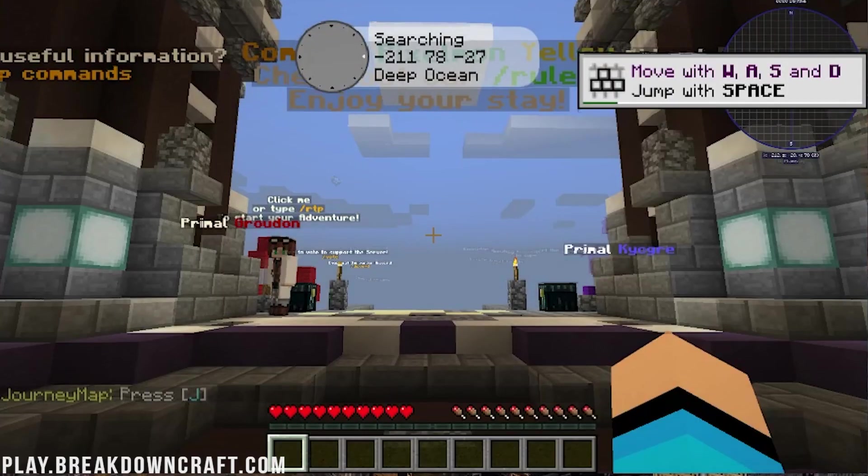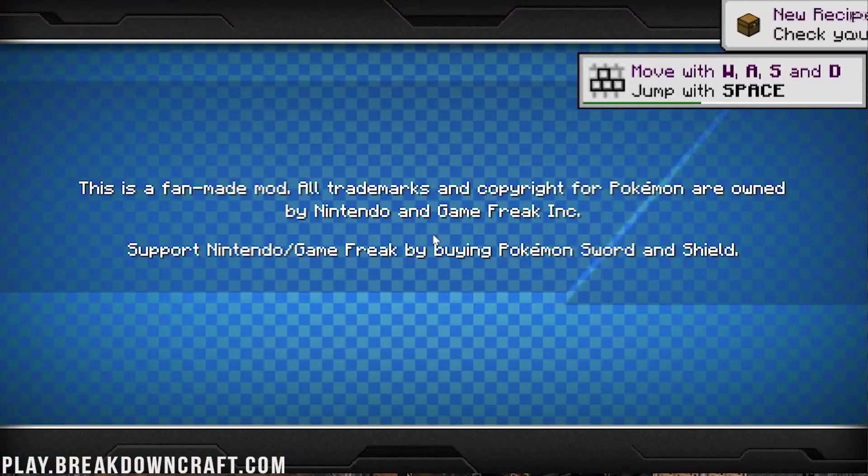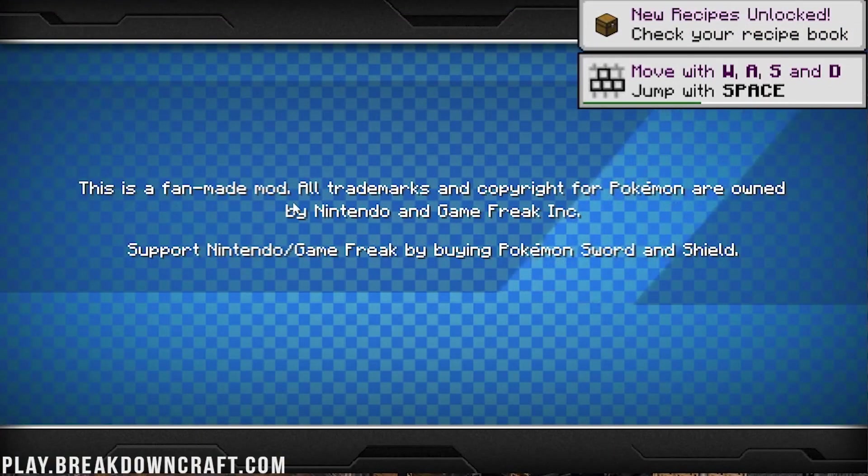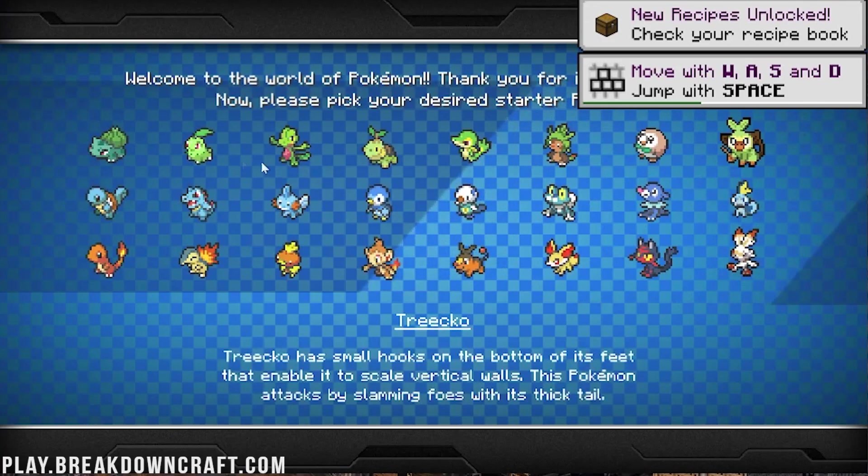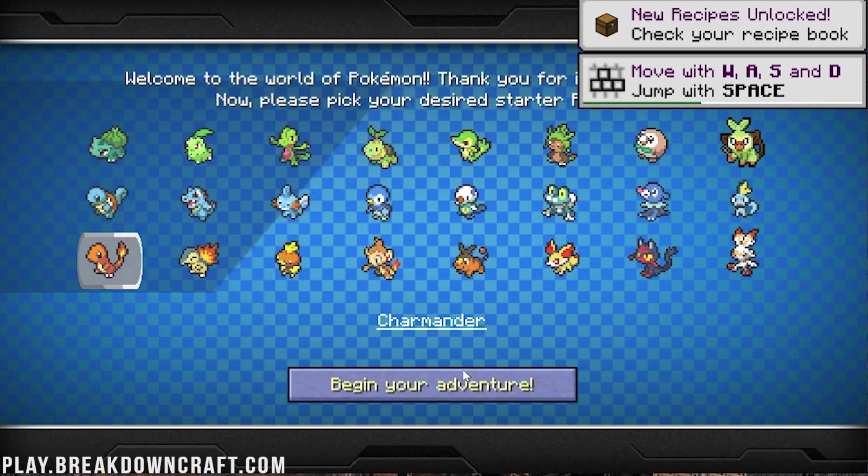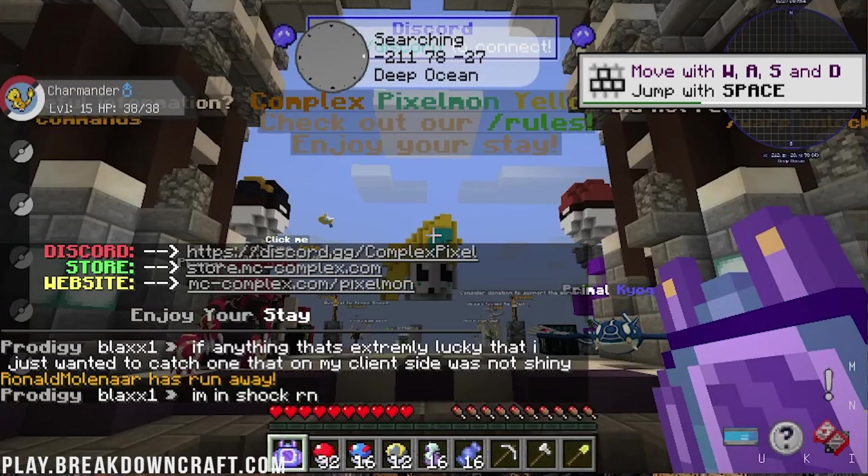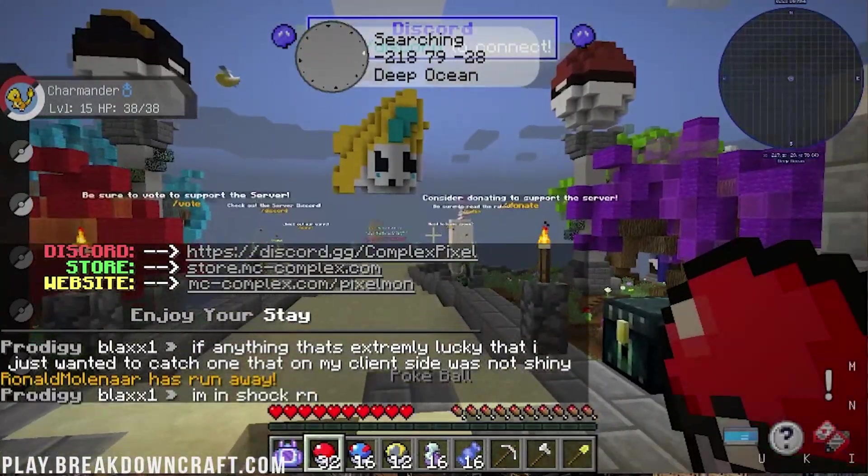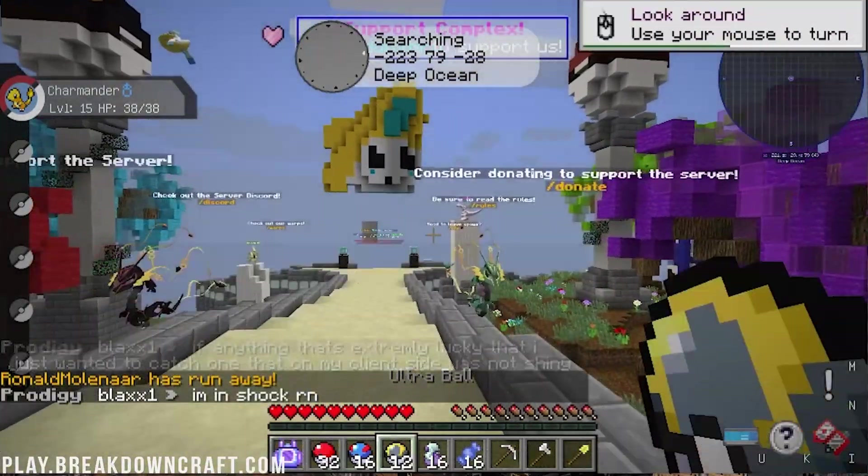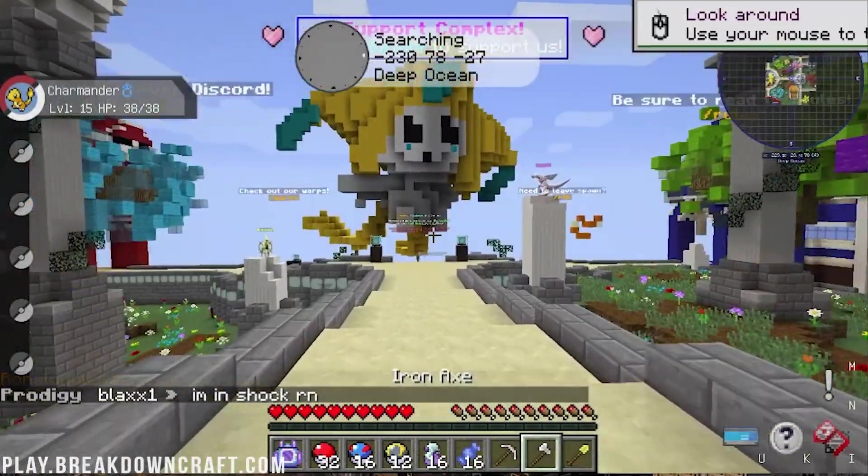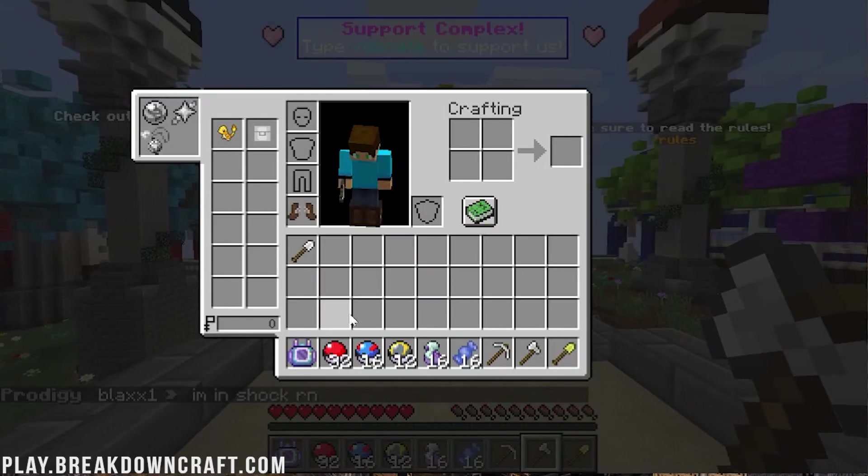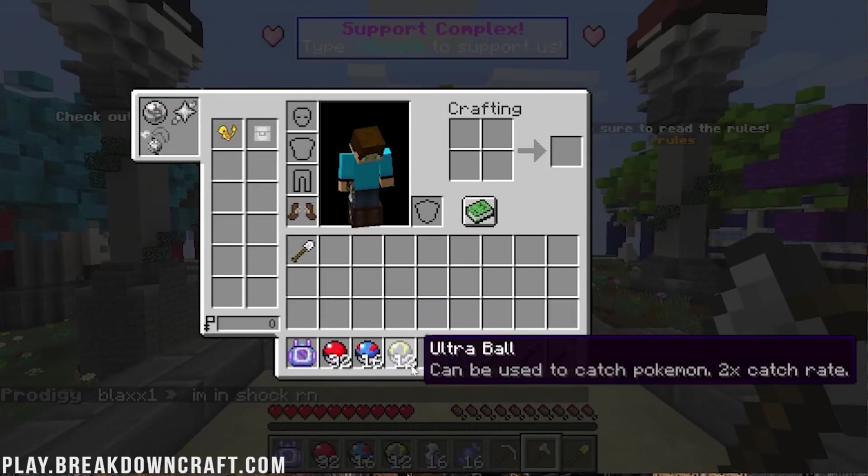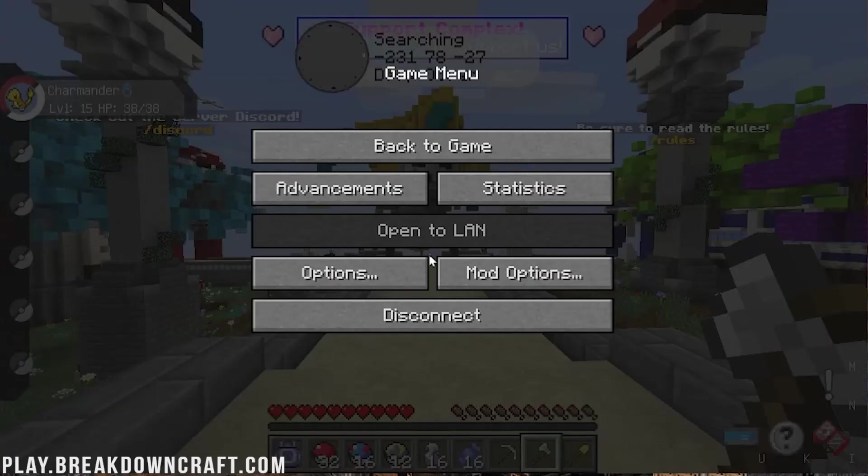And boom, we are loading right on in. Awesome stuff. So this is a Pixelmon server. This is a fan-made mod, all trademarks, so on and so forth. We can continue. I'm going to pick Charmander. Begin your adventure. There we go. Boom. So we've got things like Pokeballs, Greatball, Ultraball, Potions. All sorts of stuff in our inventory, kind of ready to go. We can put on running boots, all of that awesome stuff.